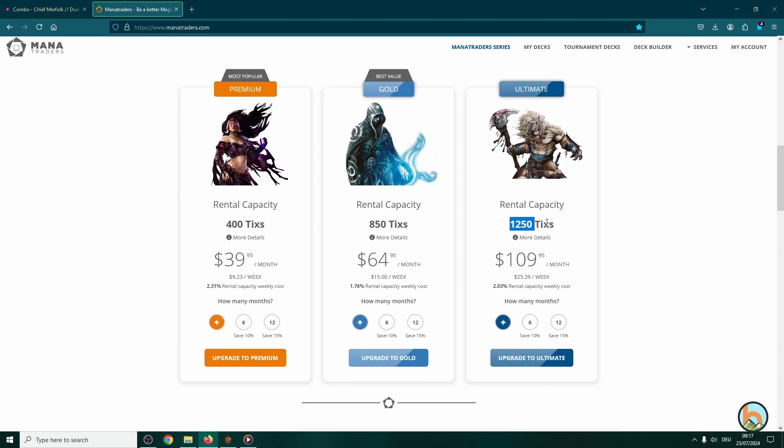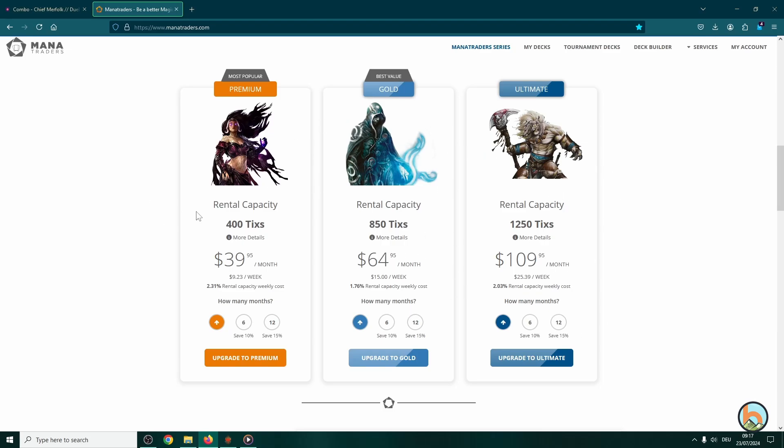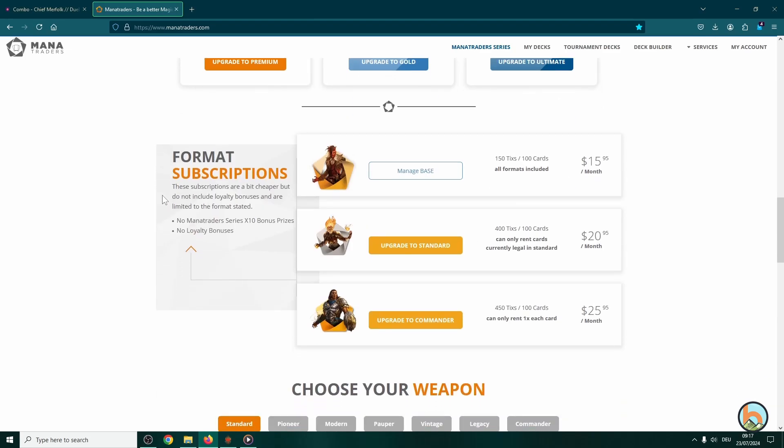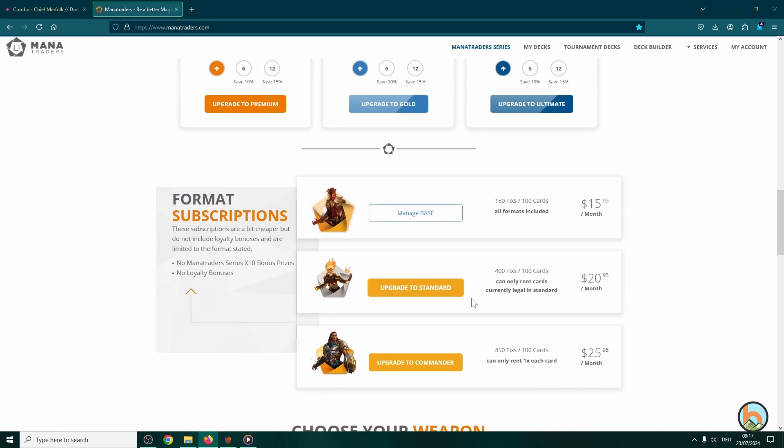You can have the ultimate package for up to 1250 ticks. This is definitely for vintage and legacy, I assume, where you have to have several copies of quite expensive cards. And then there are things in between for the special formats. We have here is a standard package and here is a base package with 150 ticks and 100 cards.